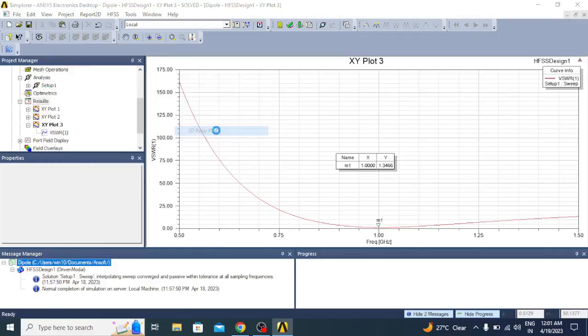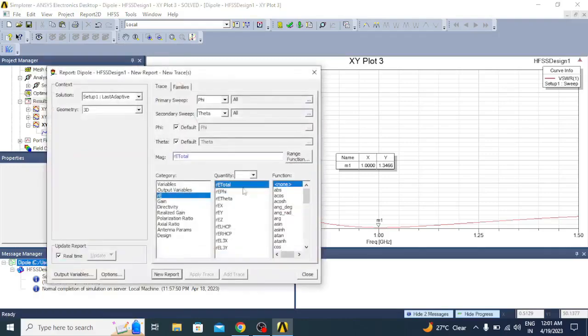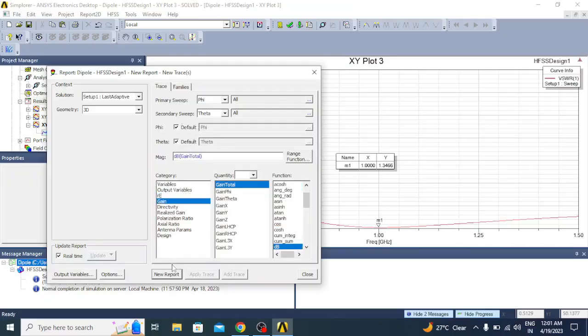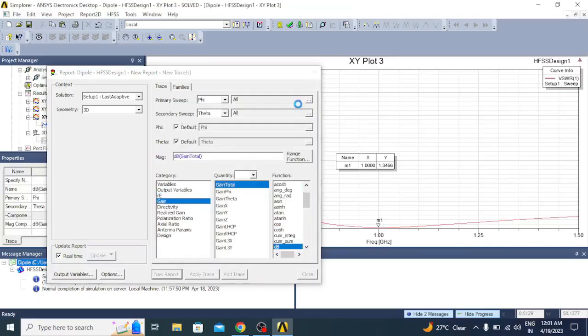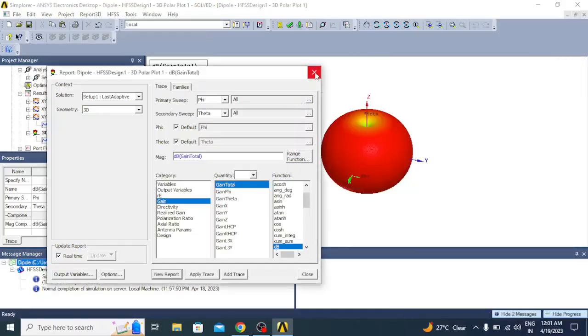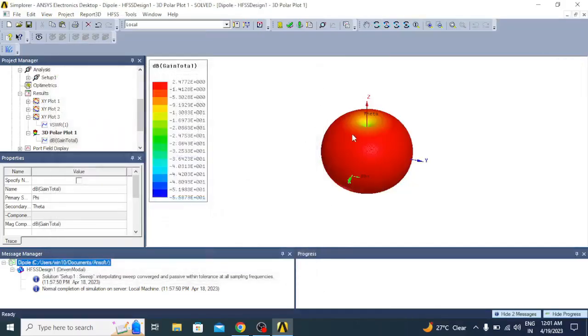Then we will see the gain plots. Create far field reports, click on 3D polar plot. Here you can see the gain, select dB, click on new report. You can get a 3D radiation pattern. You can see a nice radiation pattern came with a gain of 2.477 dB.